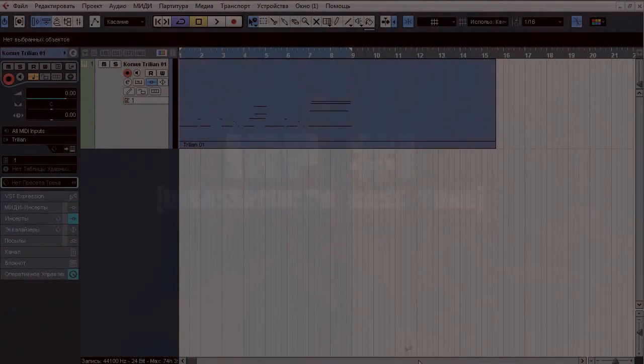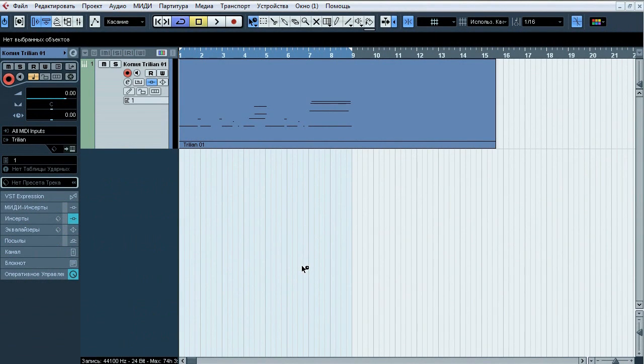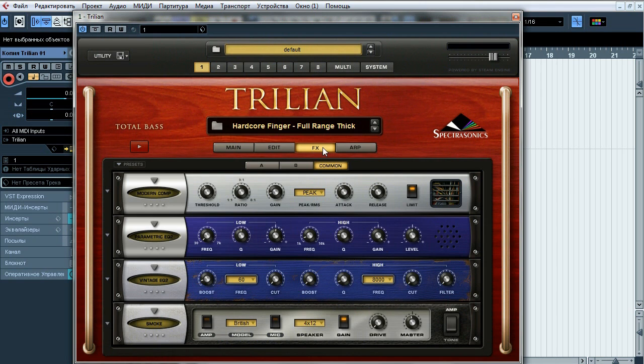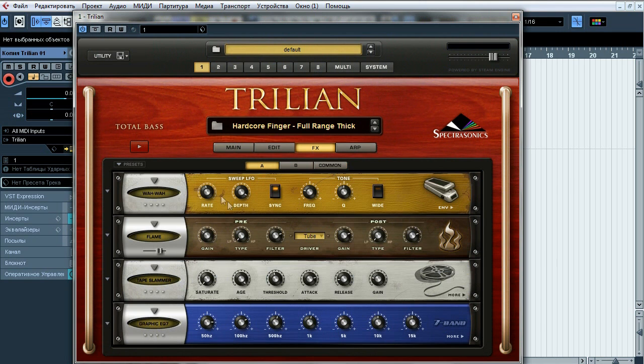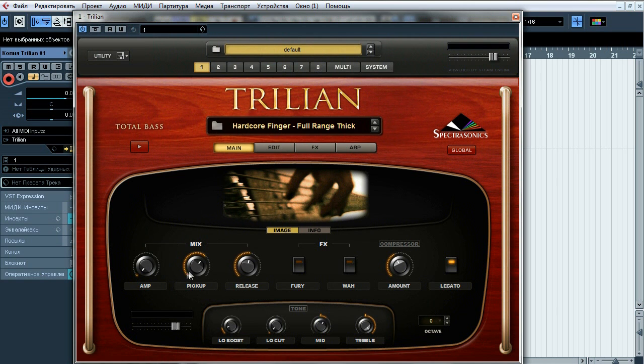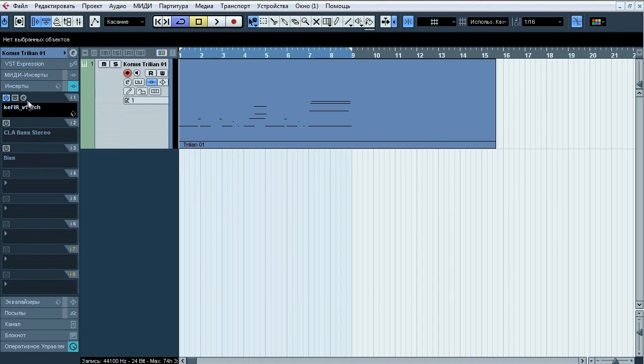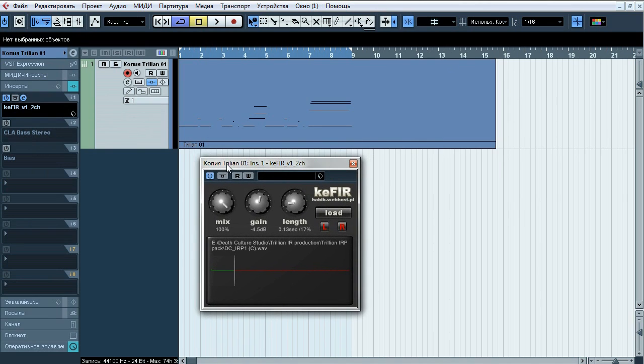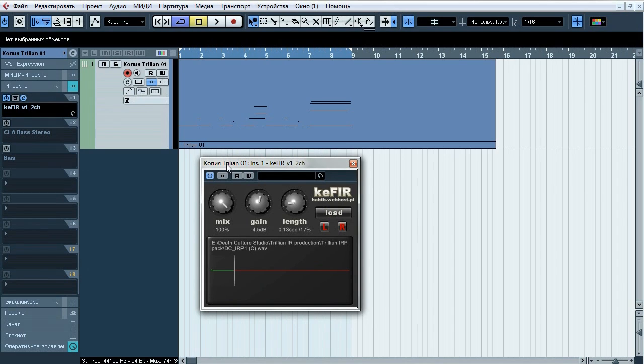We're gonna use exactly the same Trilian preset for every example, so this is what I have inside the sampler. Hardcore finger full range thick bass samples. No internal processing. Amp section is bypassed so we only have direct signal from here. So here is the first tone based on disassembled bass, you can remember it from metal mixing guide number 13.